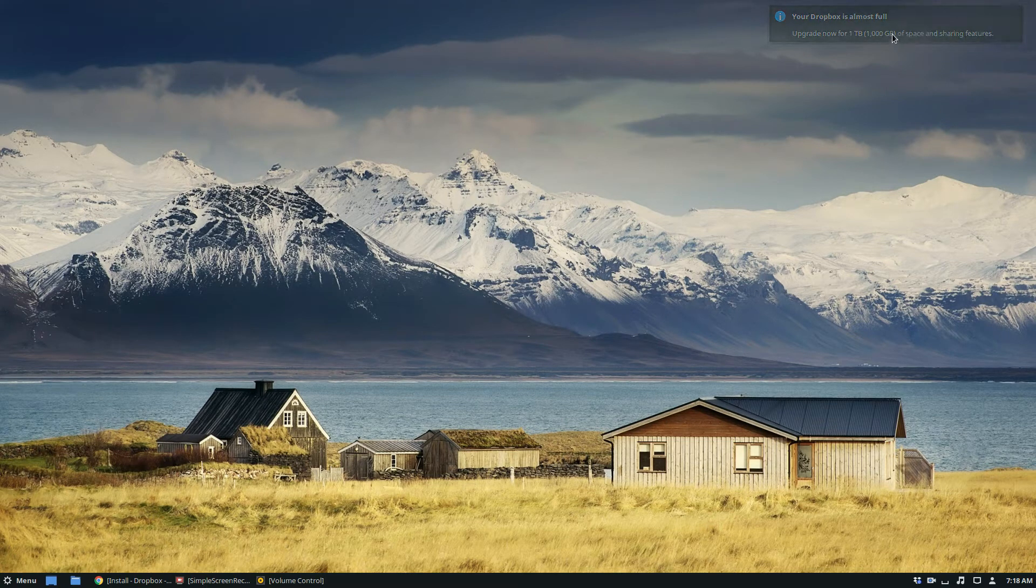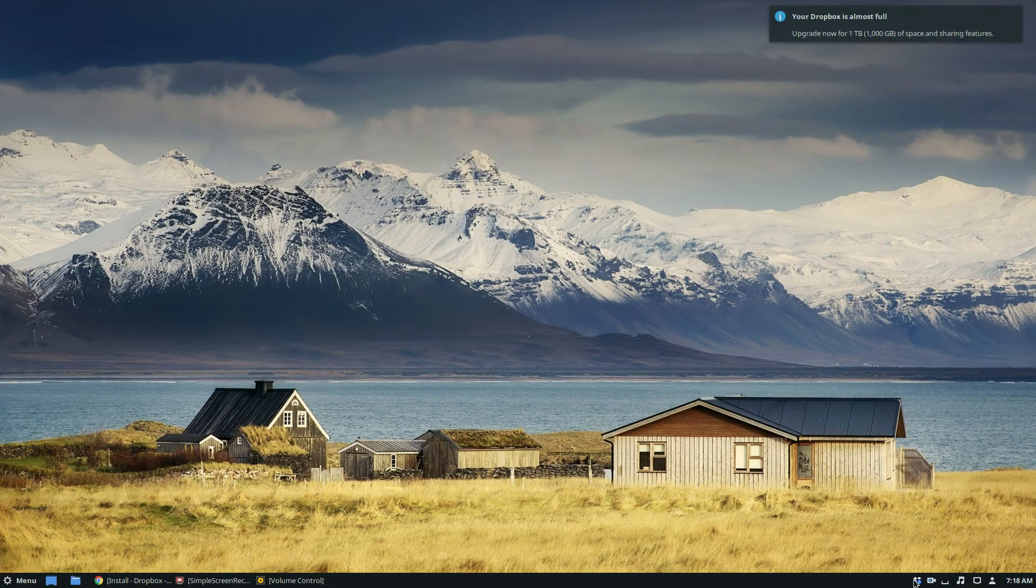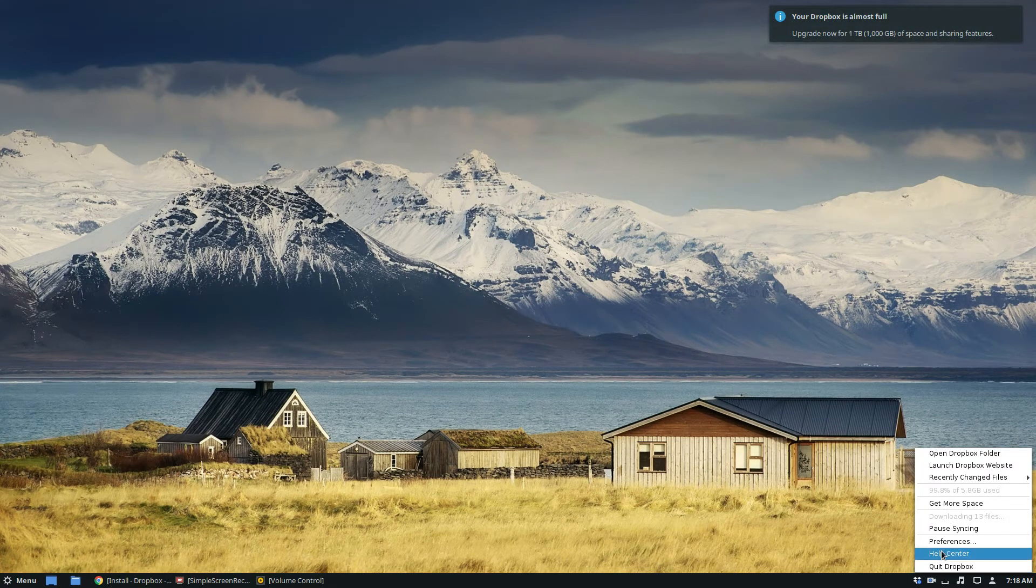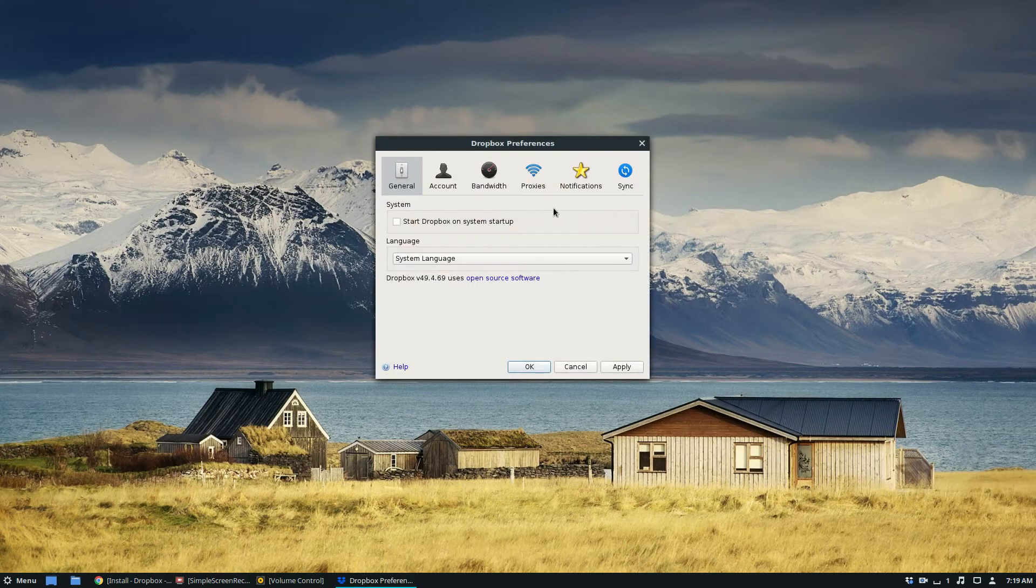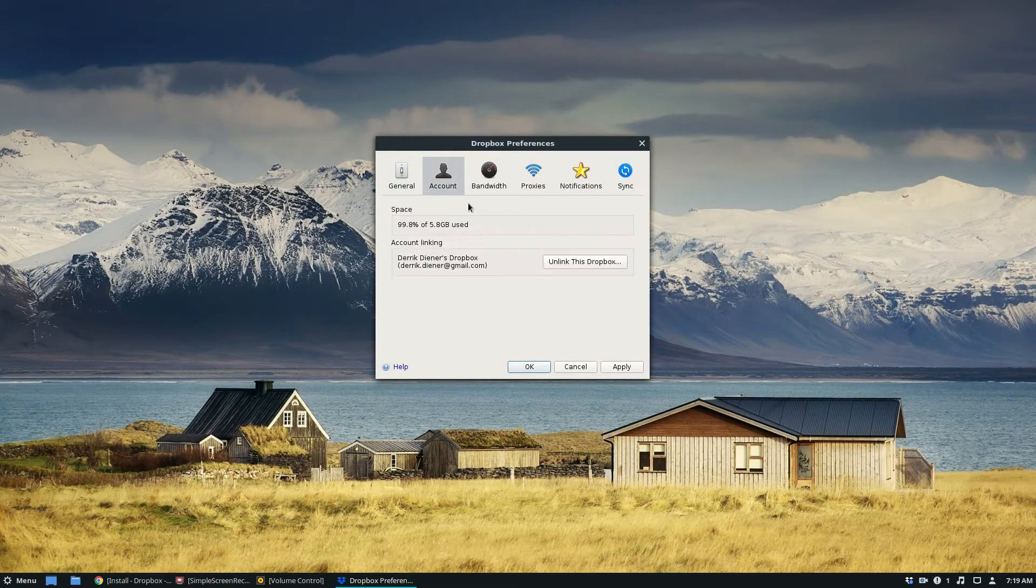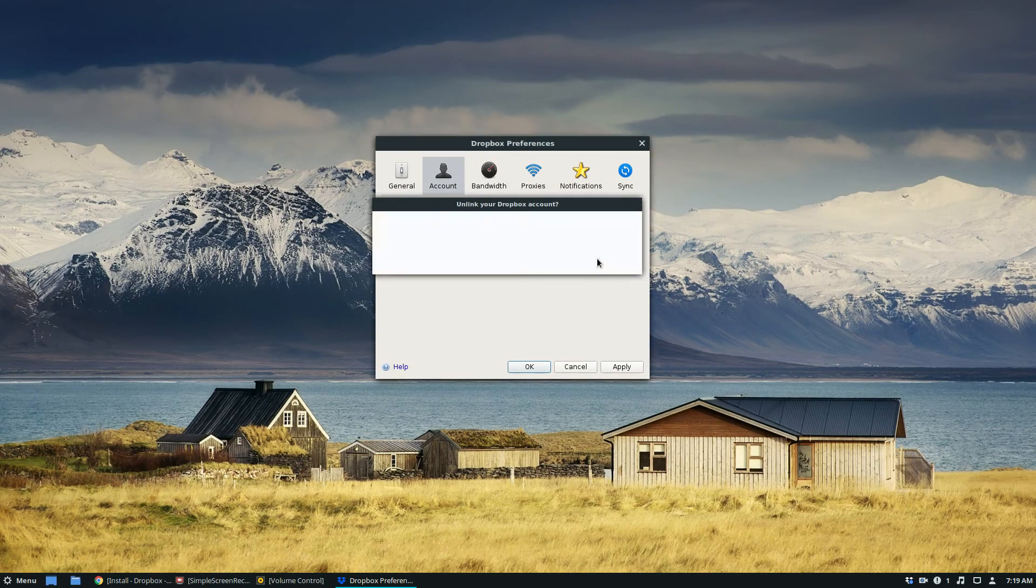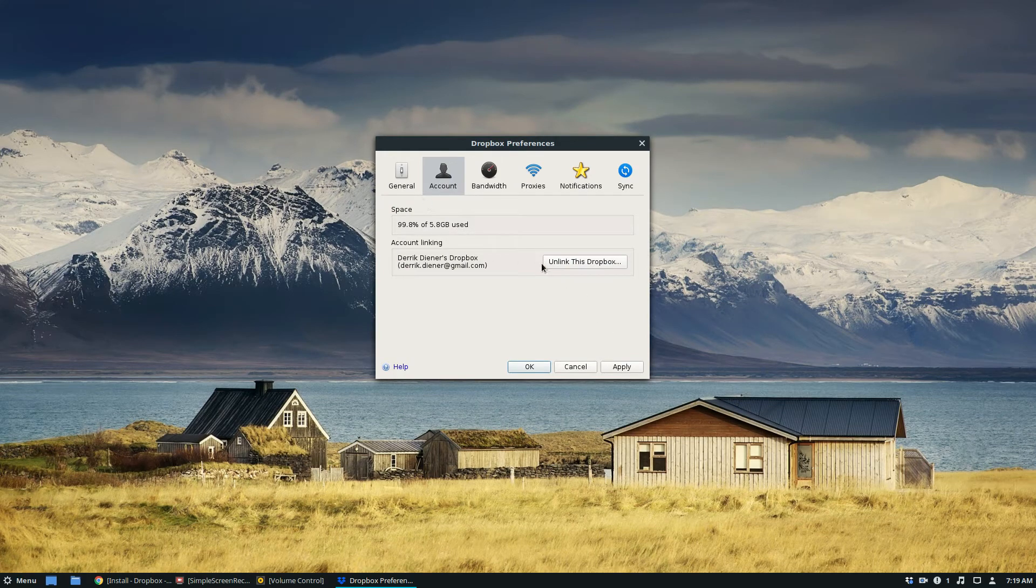And now I'm already signed into Dropbox, so I'm going to need to sign out so I can show you how that all works. But just click unlink, and that should fix it.